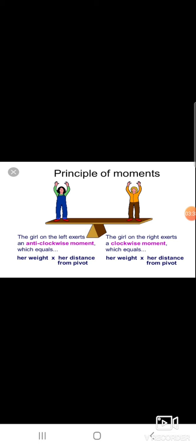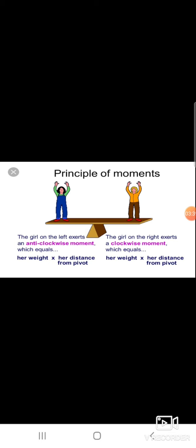Examples of moment of force illustrate the principle of moments. The girl on the left exerts an anticlockwise moment and the girl on the right exerts a clockwise moment. A higher weight at a higher distance from the pivot balances another higher weight at a higher distance from the pivot. That is called the principle of moments.